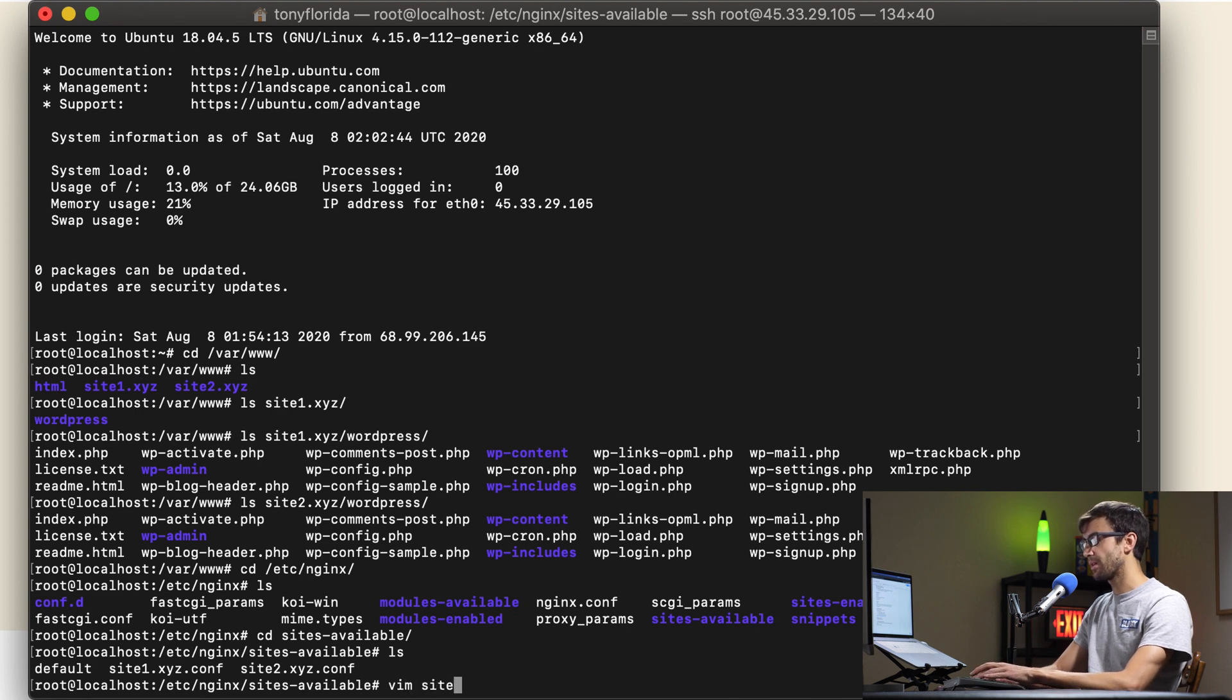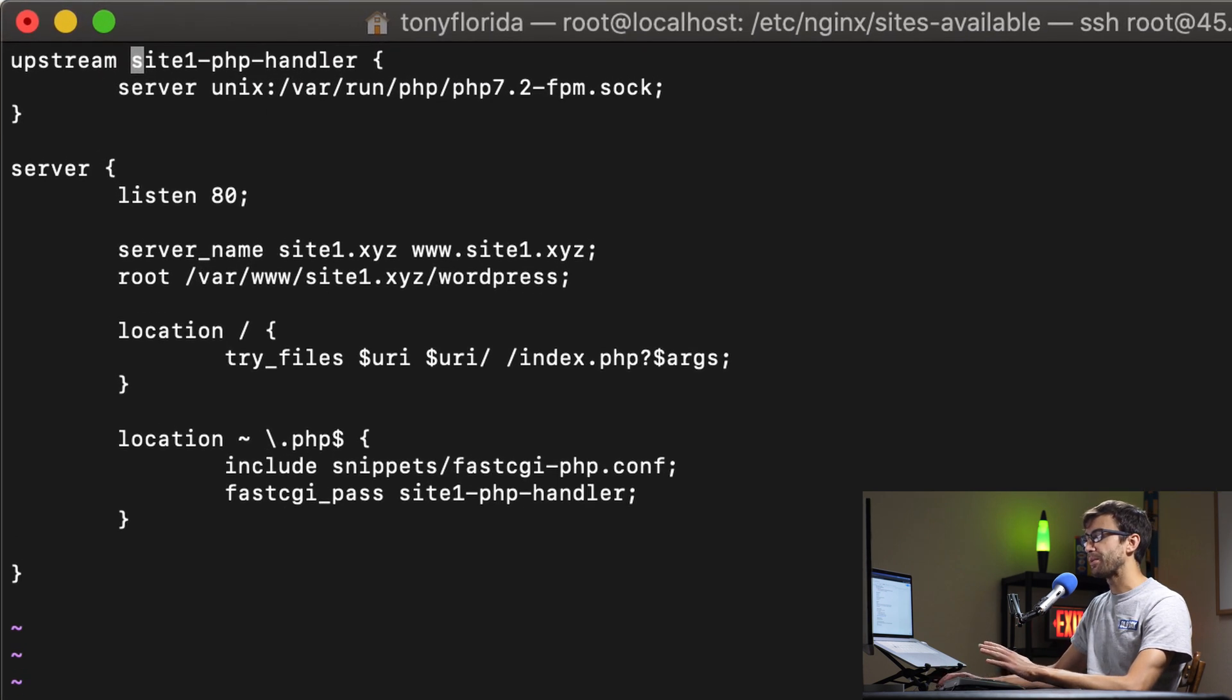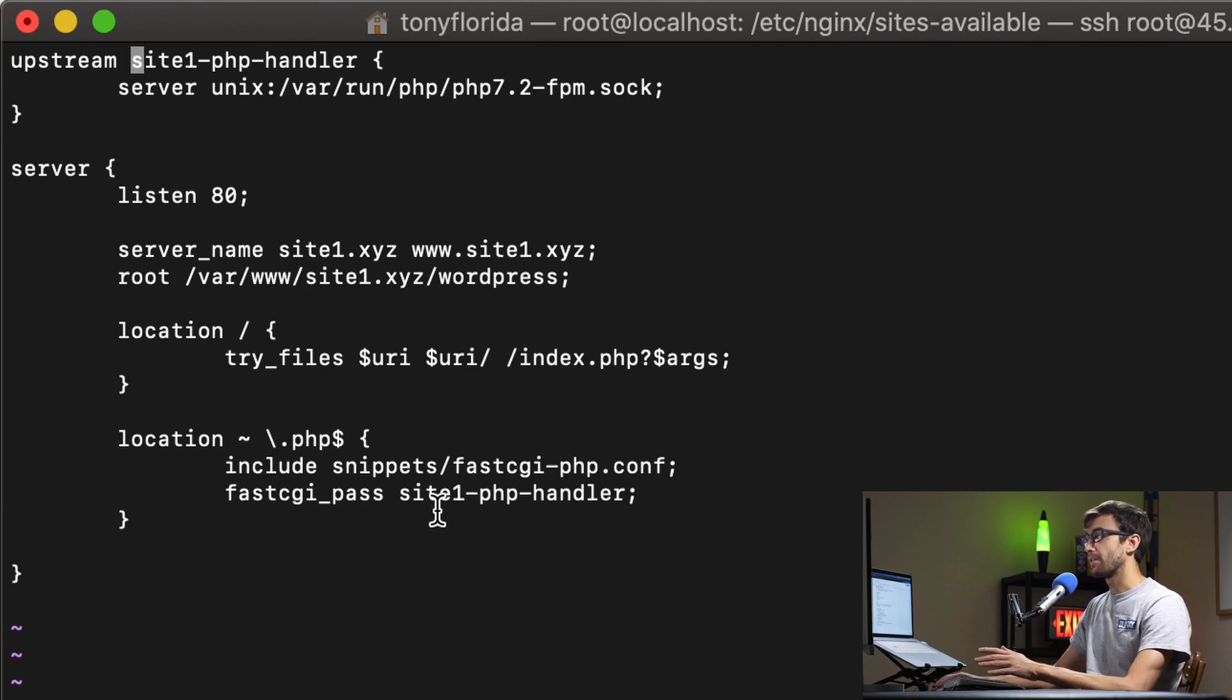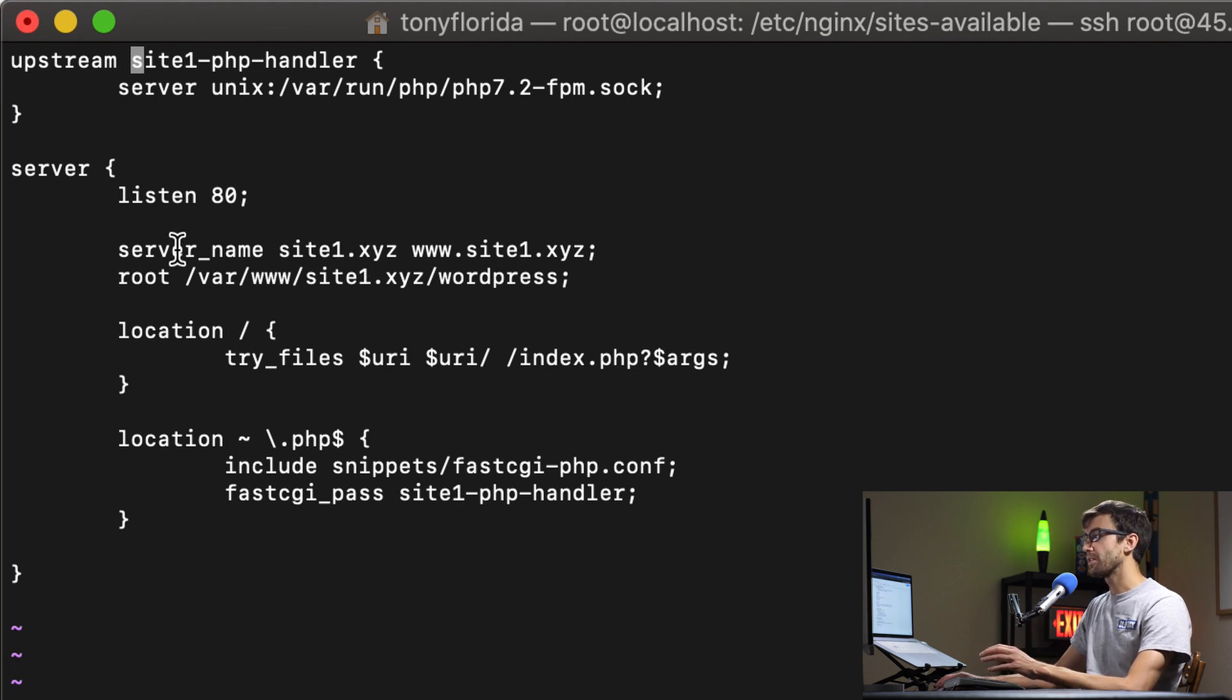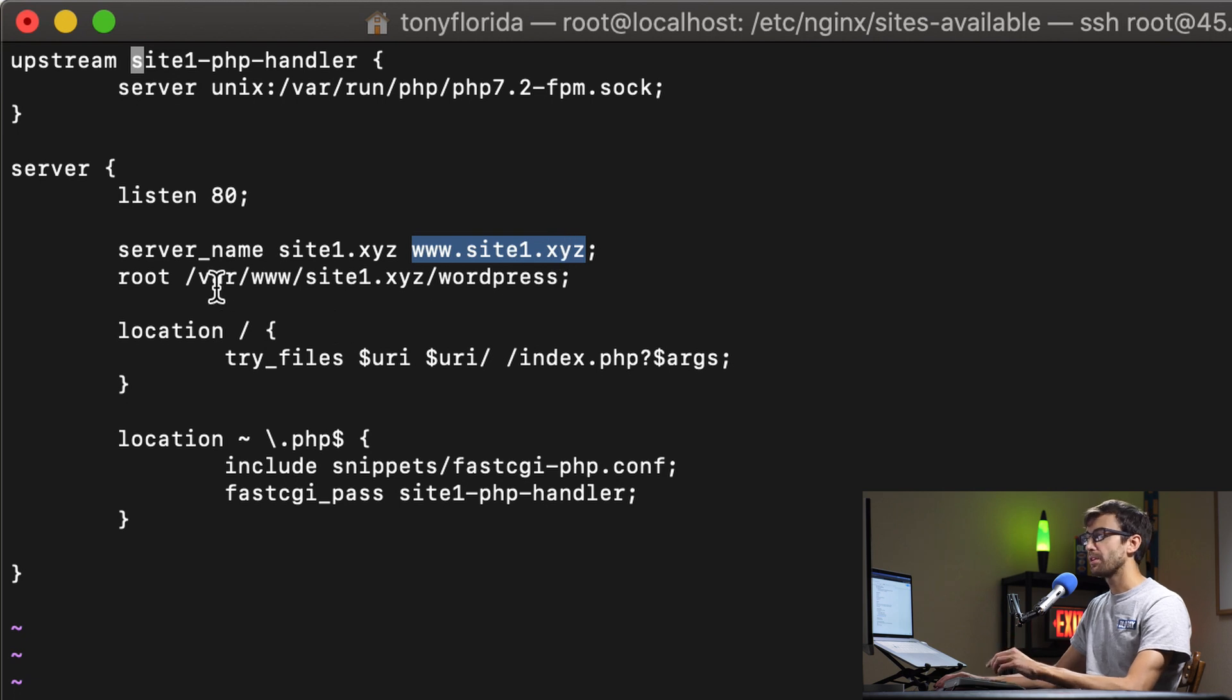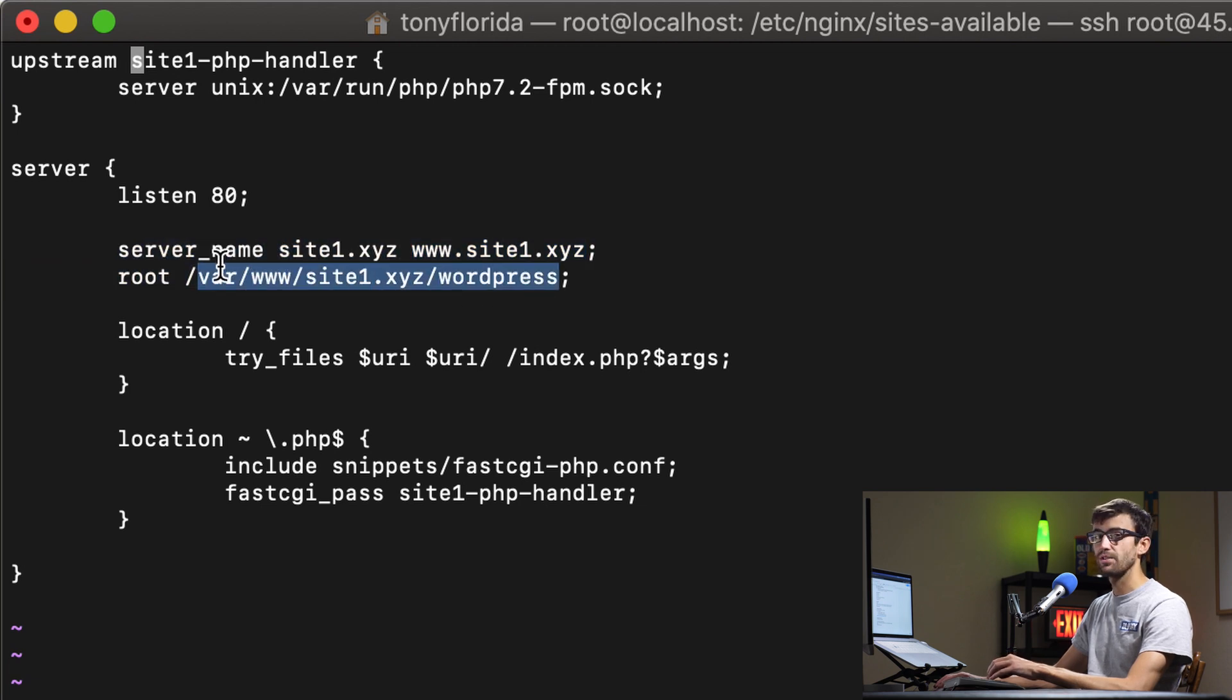Let's take a look at site1.xyz.conf and you'll see here that this is a very basic non-secure non-optimized configuration file for nginx but it's here to serve the purpose of just demonstrating how this can be done. So we have the server name which is giving you the domain name of the website site1 and the www version. Remember the file directory that we just looked at in /var/www? We have /var/www/site1.xyz and the WordPress directory. So that's where all those files are being served out of.